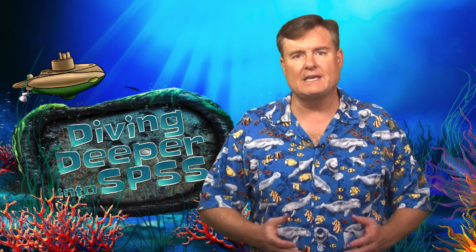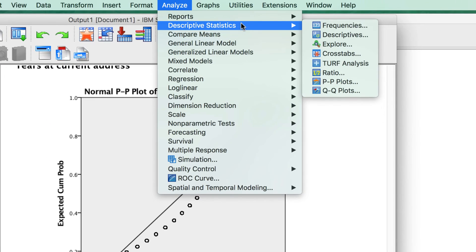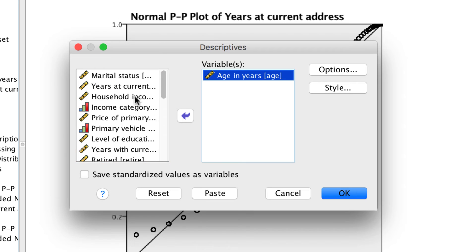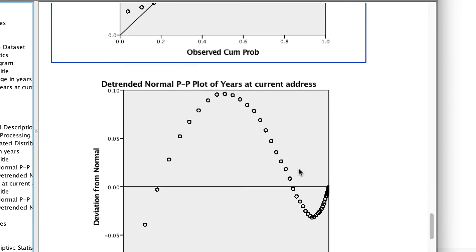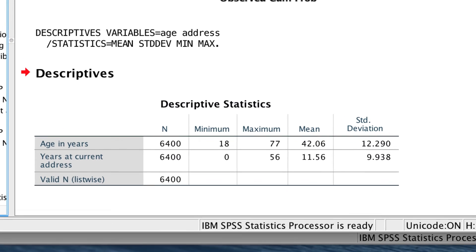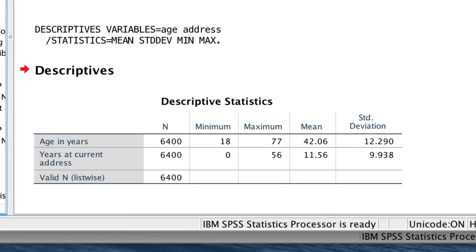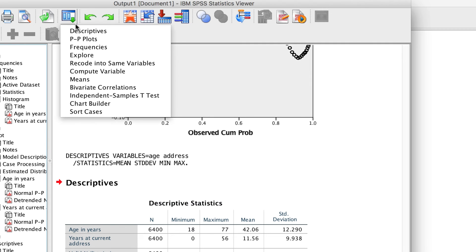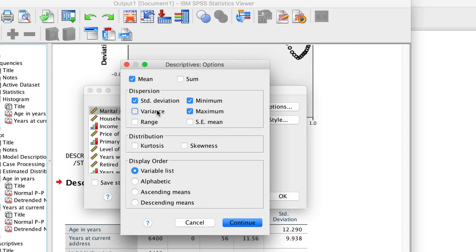Another way to examine scale-level variables is by using the descriptives command. With this command, many of the most common analyses are set by default, so there is less clicking. Go to Analyze > Descriptive Statistics > Descriptives. Move over the variables age and years at current address, and click OK. This is the quick and easy way to examine a scale variable. We get the most important descriptive statistics in a single table: mean and standard deviation, minimum and maximum, all with a single click. We did not get any charts or plots — very minimalist. You can go back to Descriptives and choose other output if you want more, though you are limited in what you can choose.